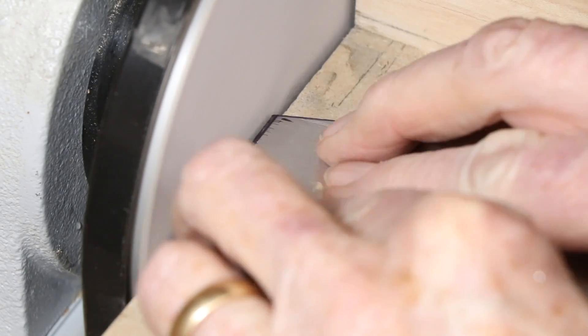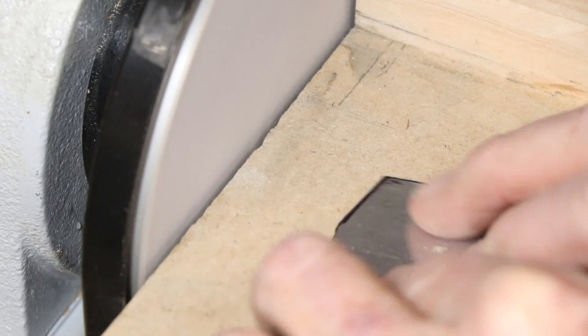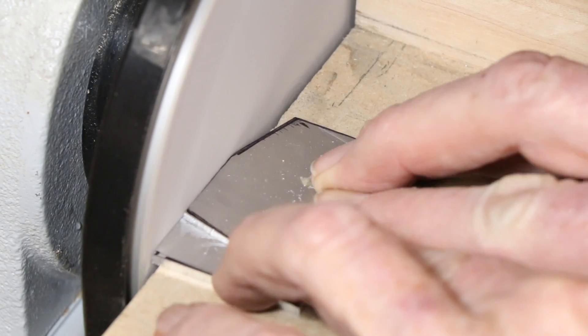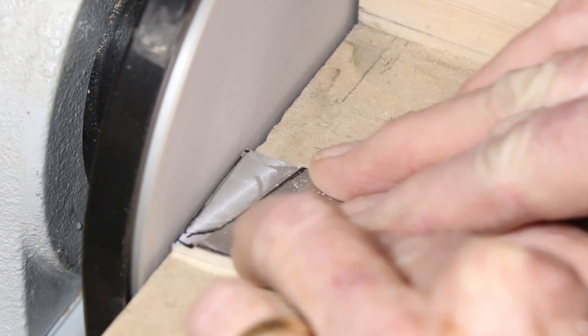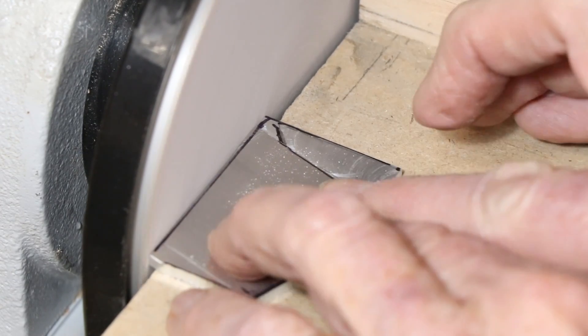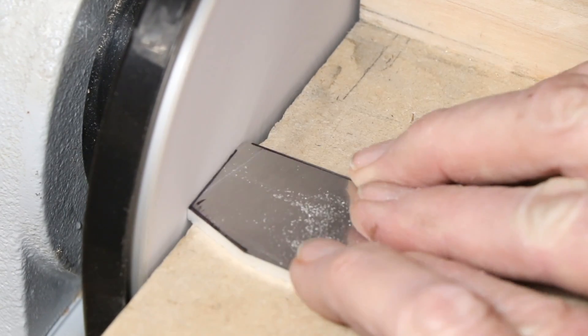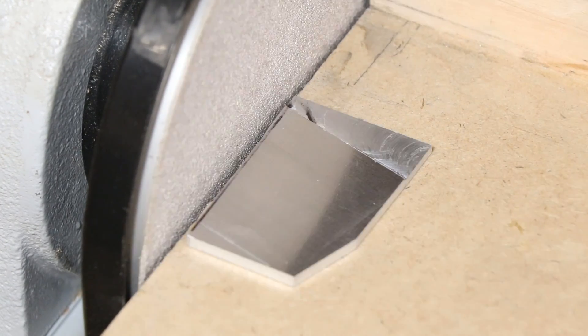I then refined the shape with a disc sander to fit the caliper rather precisely. I can sand much more accurately than I can cut freehand.